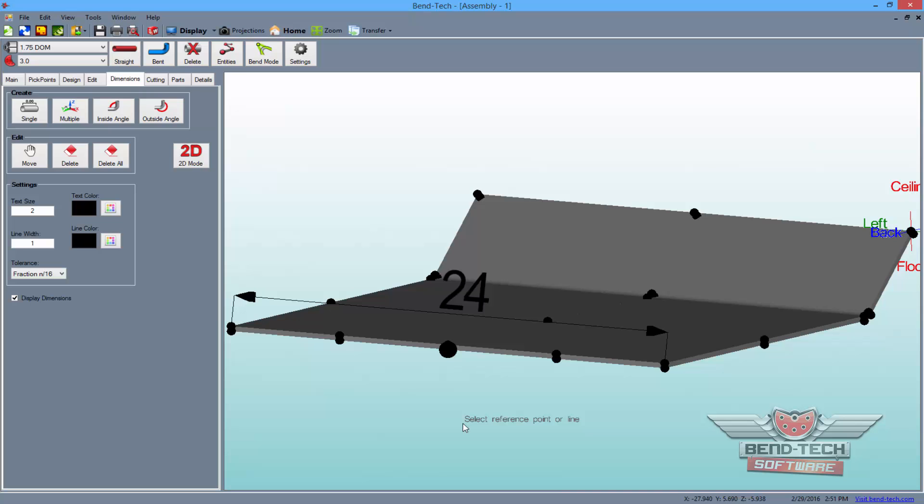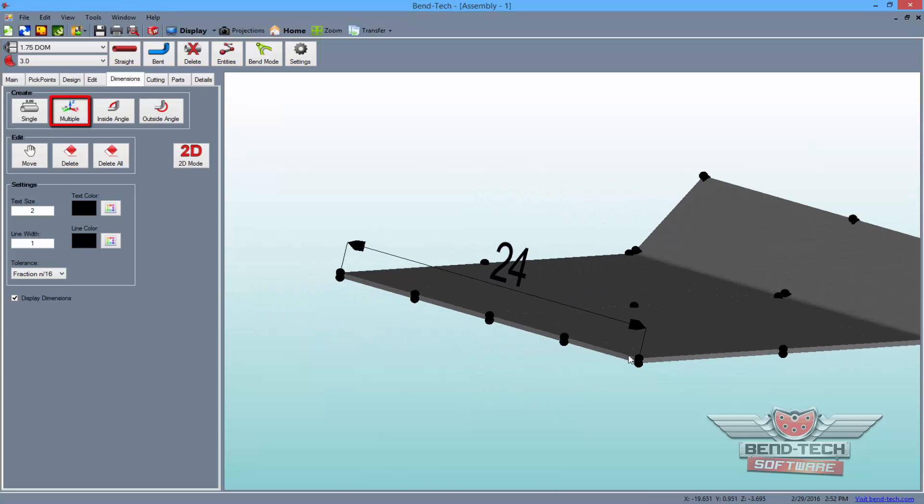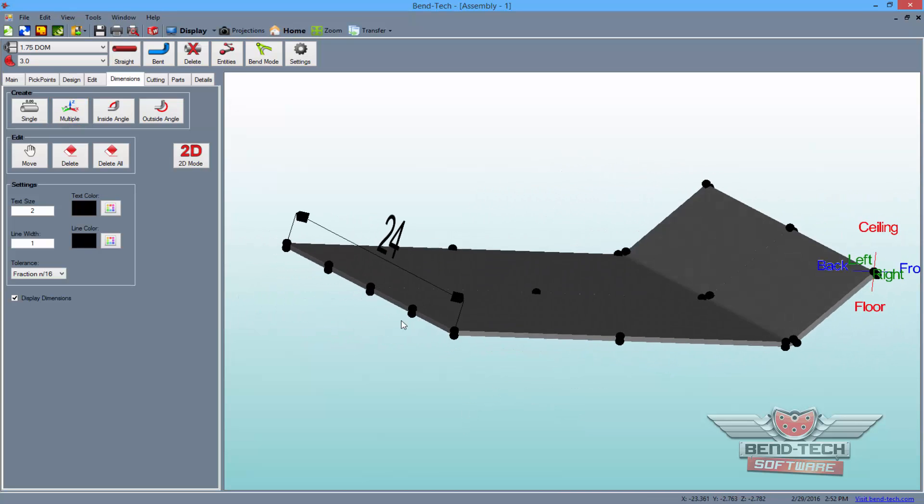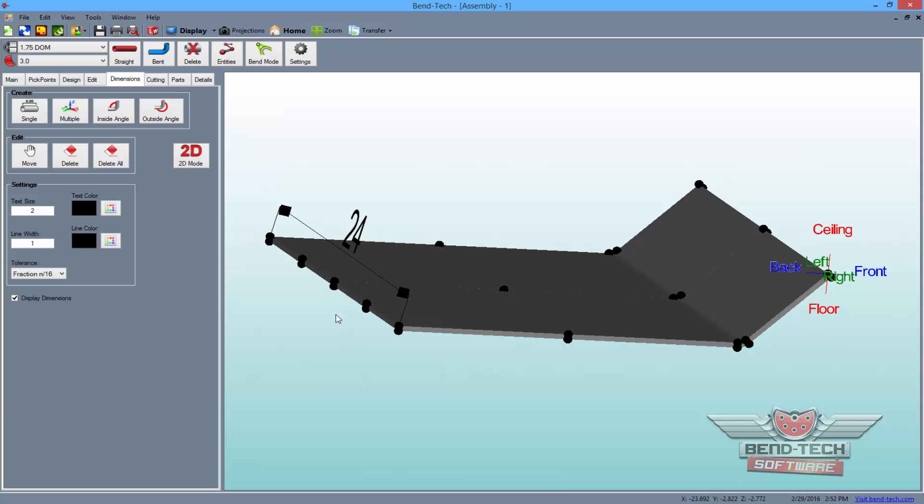For multiple point dimensions, select the multiple button and click on two points that are not on the same plane.